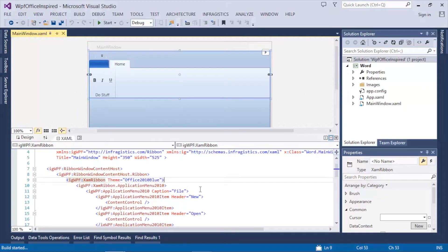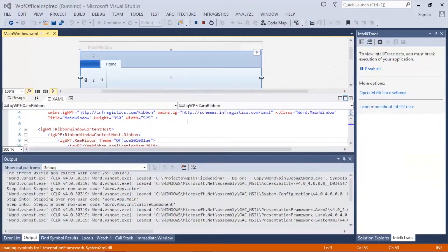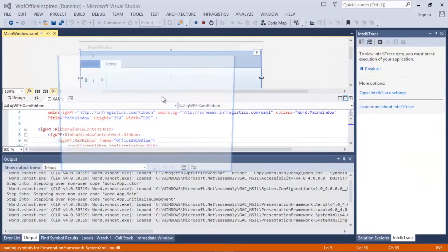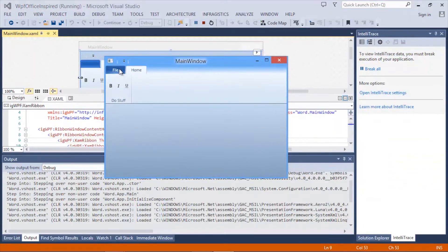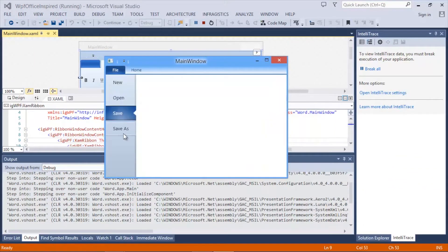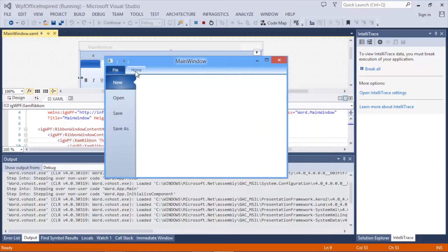If we run the application, we'll notice that we have our XamRibbon window and we also have a backstage which mimics the Office 2010 backstage.